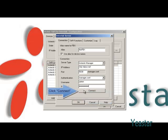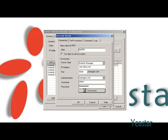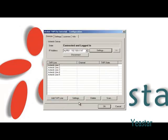Click Connect and OK. Next, choose a TAPI line and click Settings.